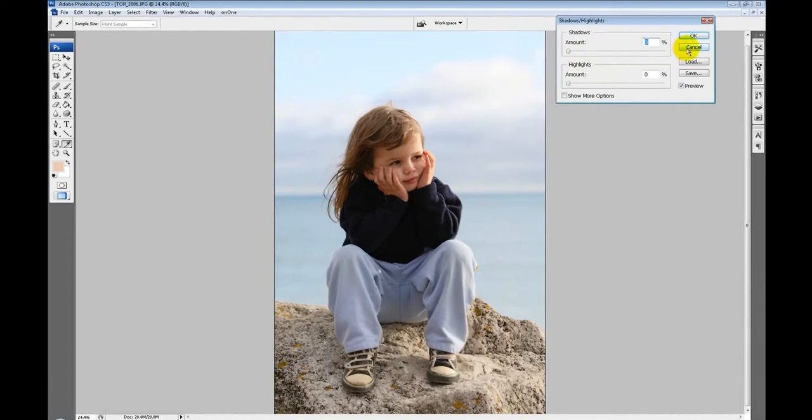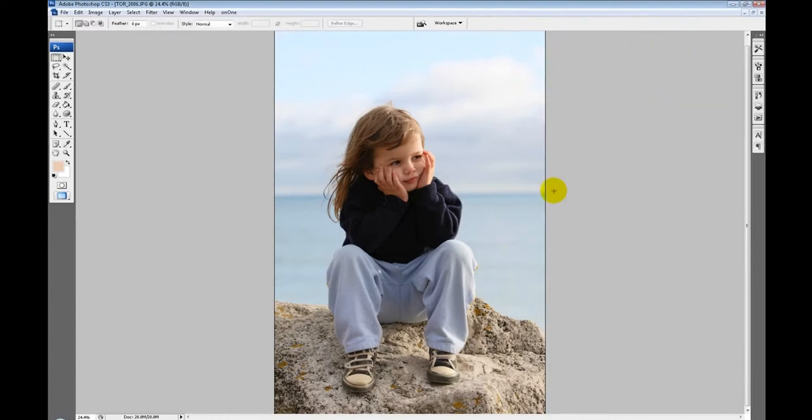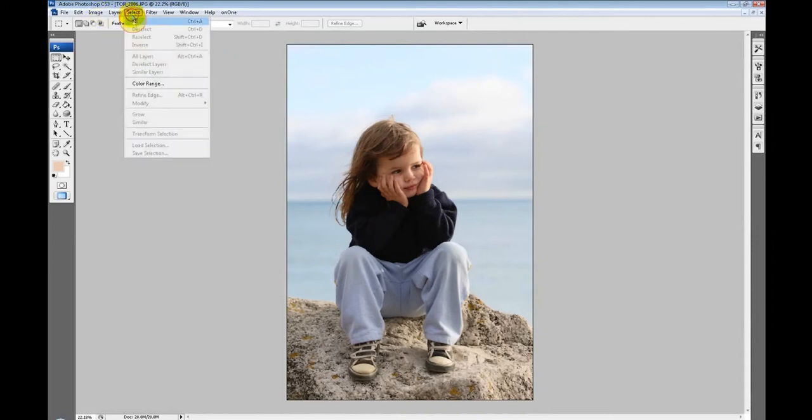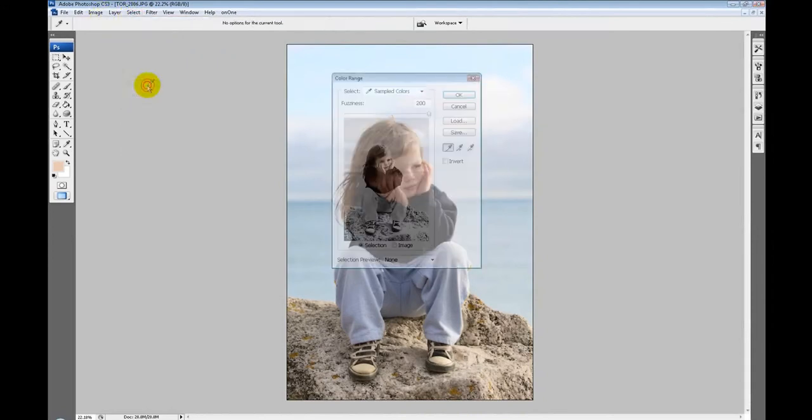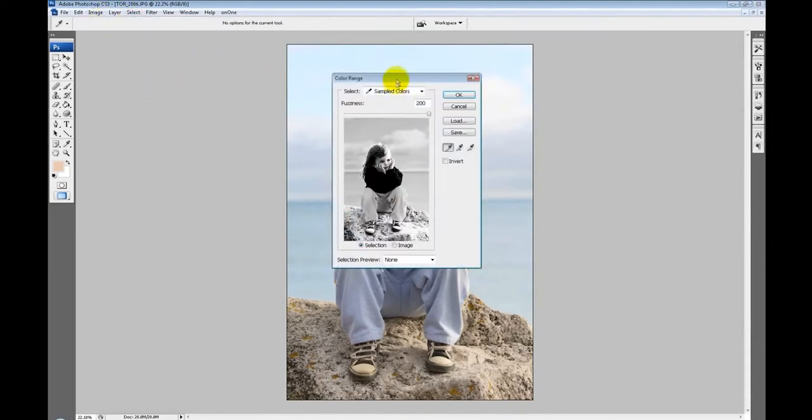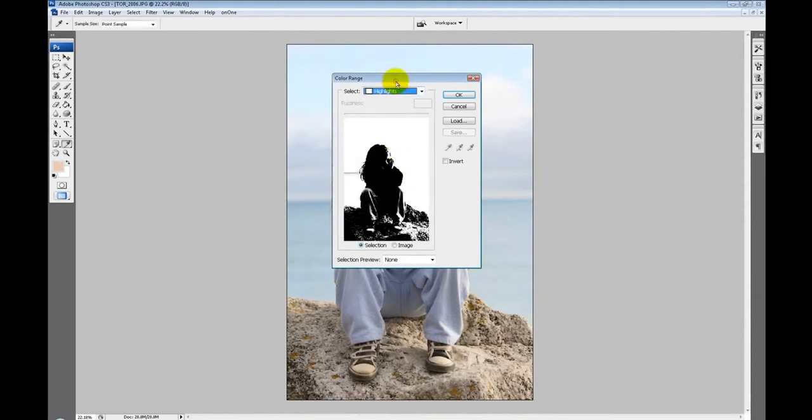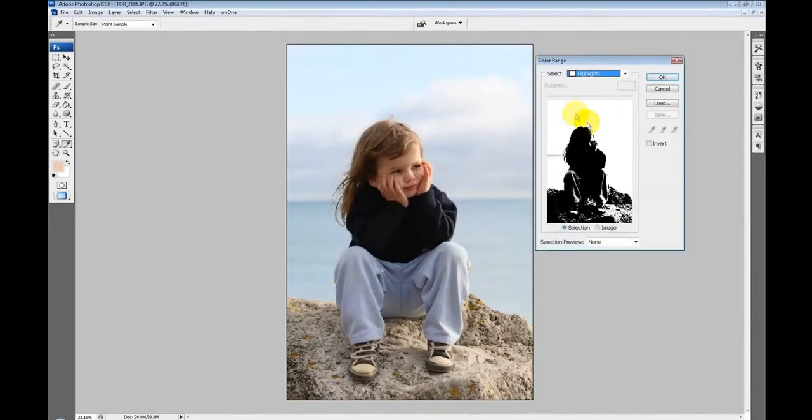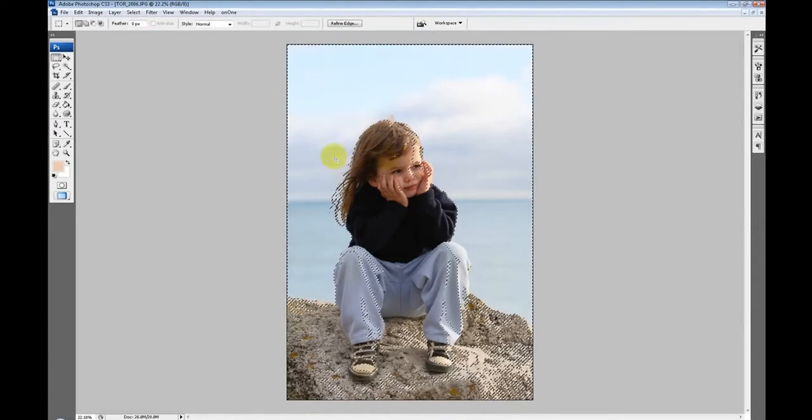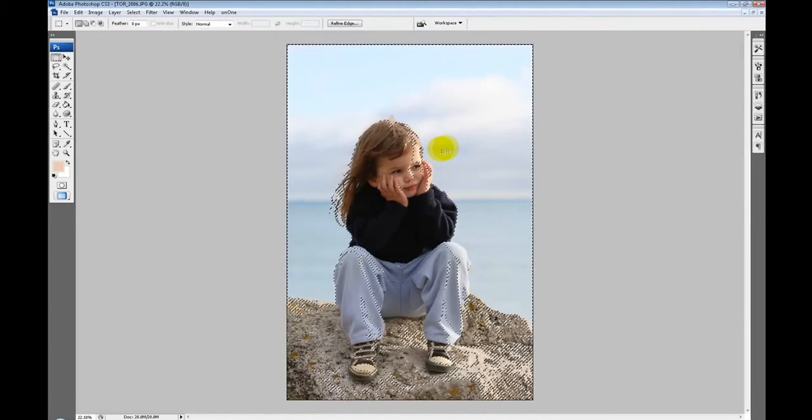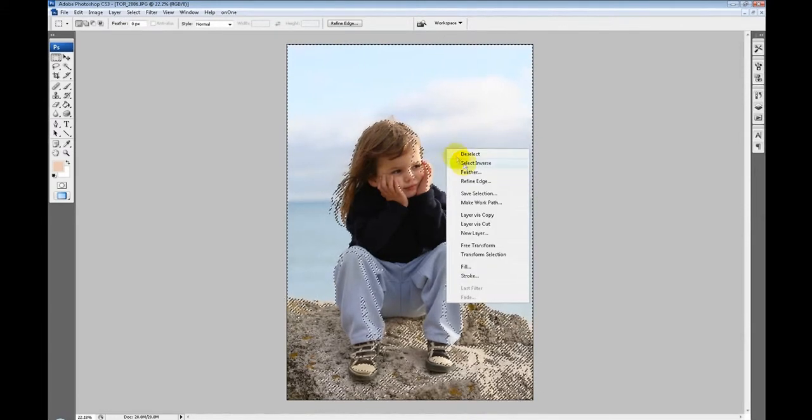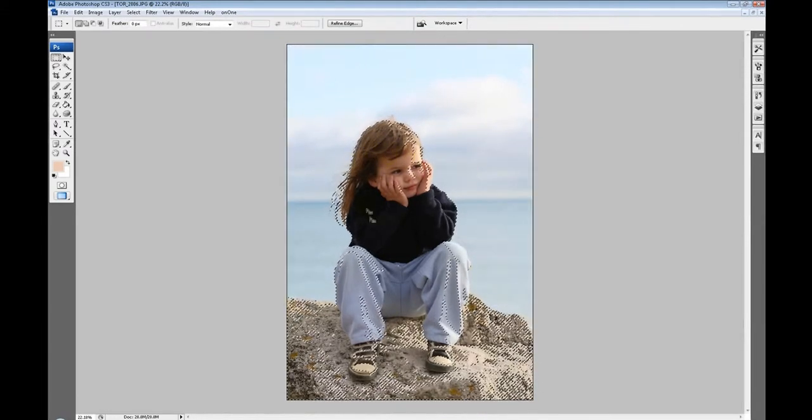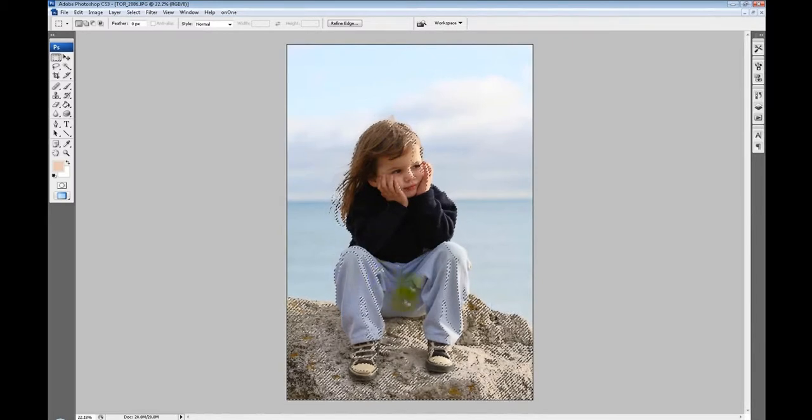If you didn't have the shadow highlight tool in whatever program you're using, if you've got Photoshop CS or Photoshop 7 or something, there is another way of doing this. I want to work on the dark areas without affecting the bright areas, so I'll go to Select, Color Range, and then select all the highlights. You can see we select all the highlights leaving the darker areas. I click OK.